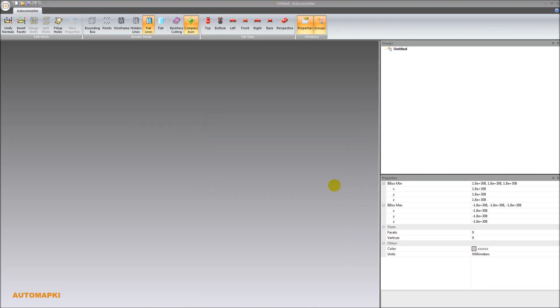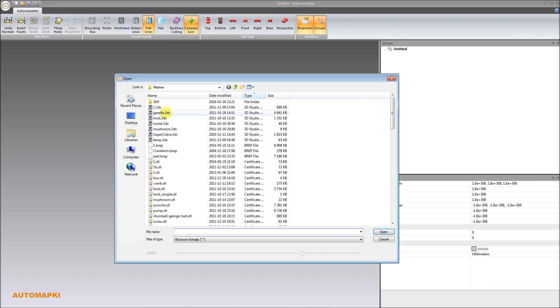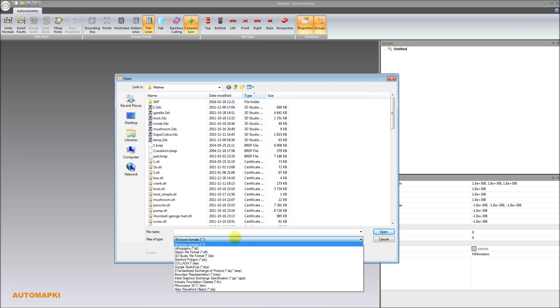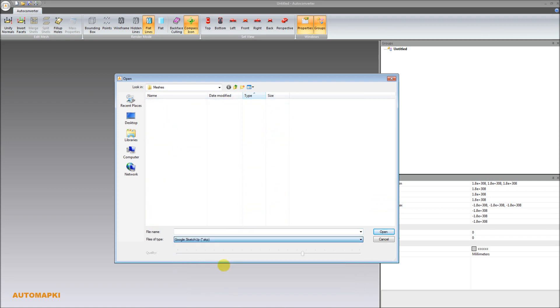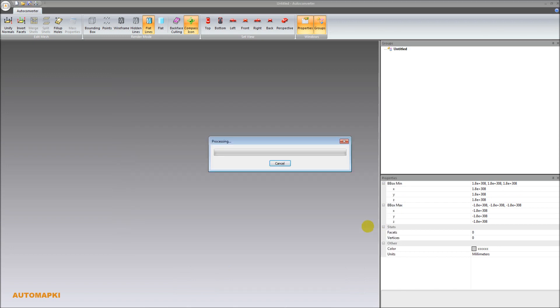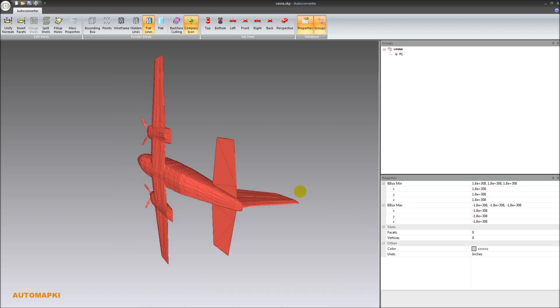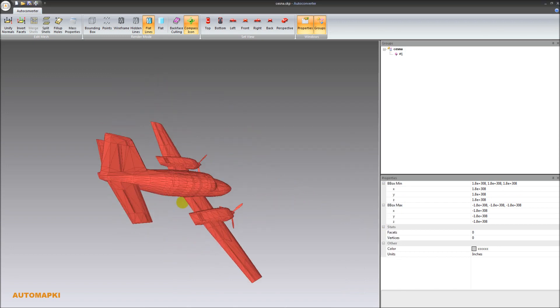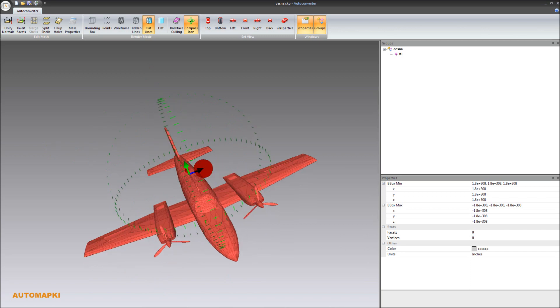The new version of AutoConverter software supports Trimble SKP file format, version 2019, and allows to convert from SketchUp SKP to other 3D file formats.